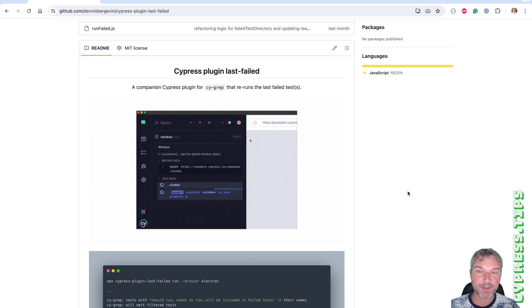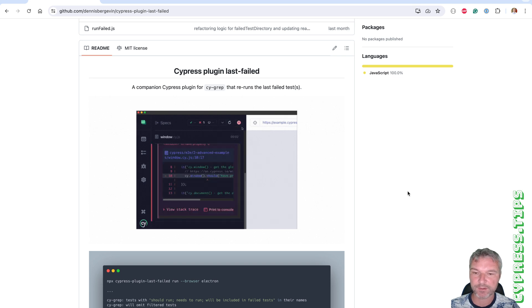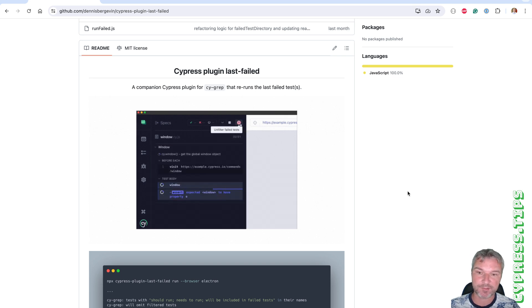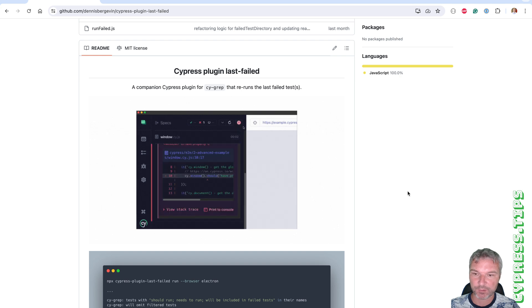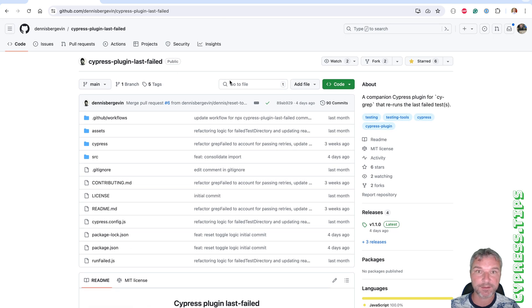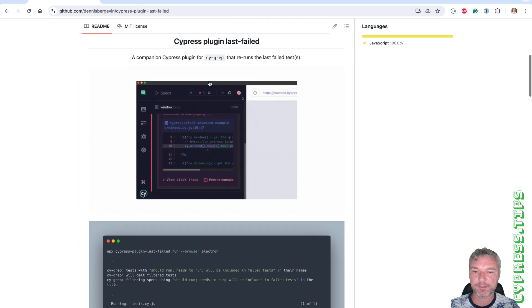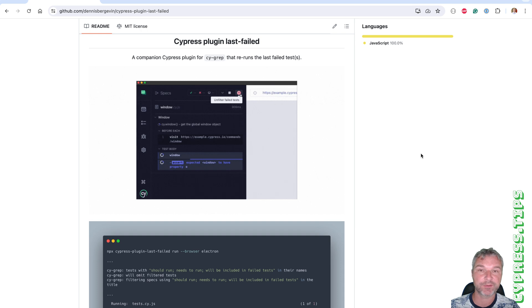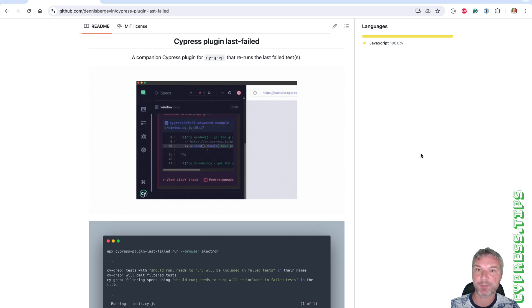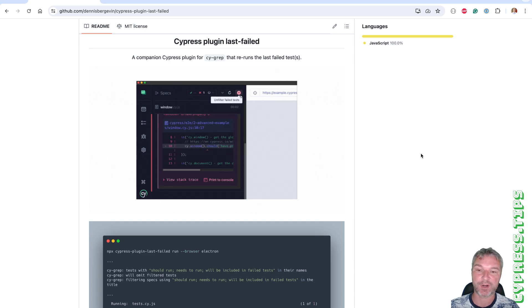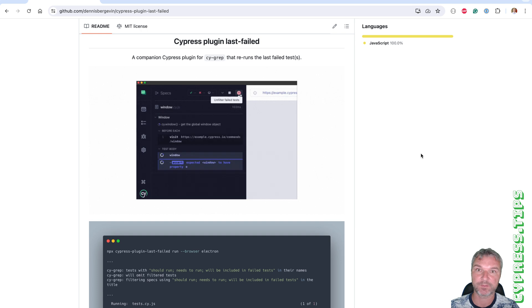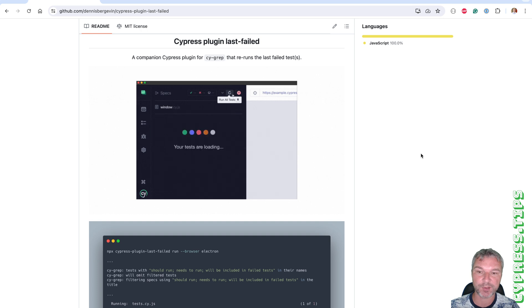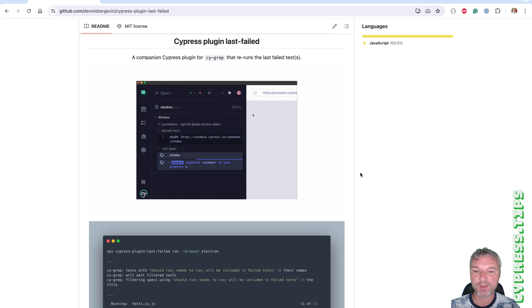Hey everyone, this is Gleb and today I want to show a new plugin that Dennis has written called Cypress plugin last failed. It solves a problem that sometimes happens when you have a spec with multiple tests and some tests passed and some failed, and you just want to rerun the failed ones. Seems simple, right? Unfortunately, Cypress doesn't have a built-in ability to do so. So this plugin implements it.